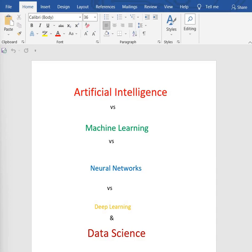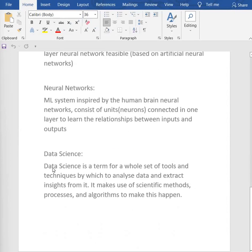First, let's discover their definitions. Data science is a term for a whole set of techniques by which to analyze data and extract information or insights from it. It makes use of scientific methods, processes, and algorithms to make this happen.